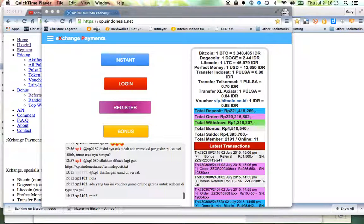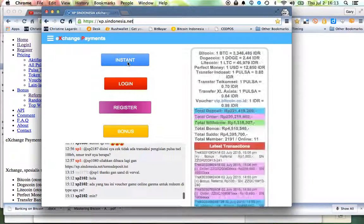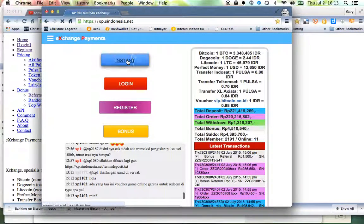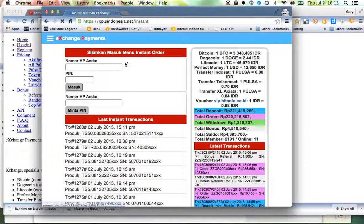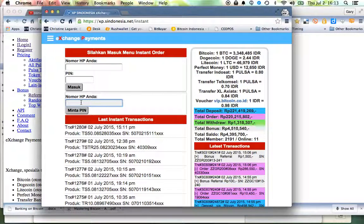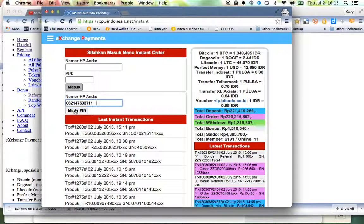You can go to this site xp.syndonesia.net and I usually just use this instant mechanism. Now it's kind of weird, you have to come here and put your phone number in and hit this make